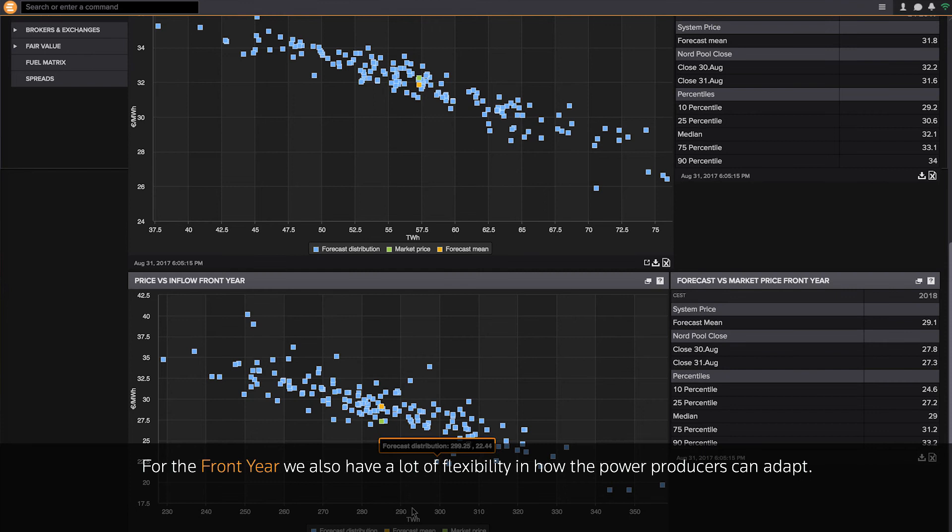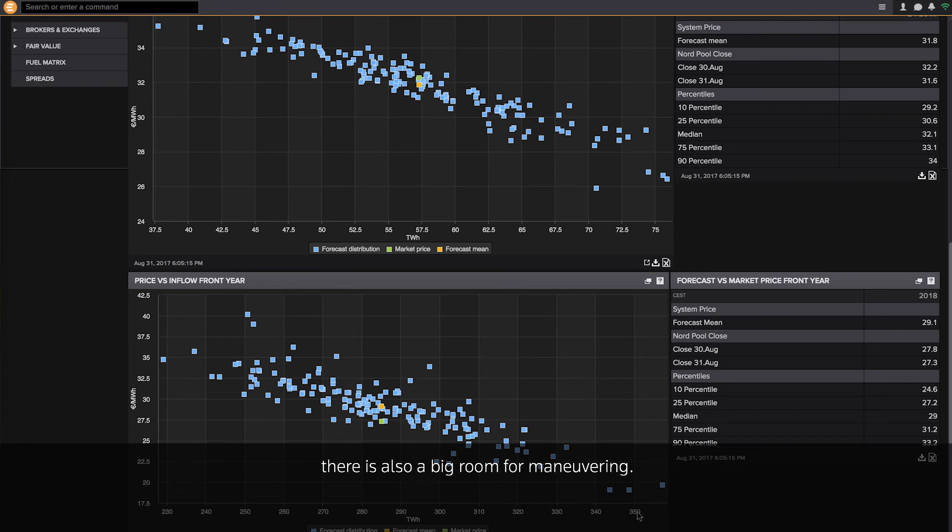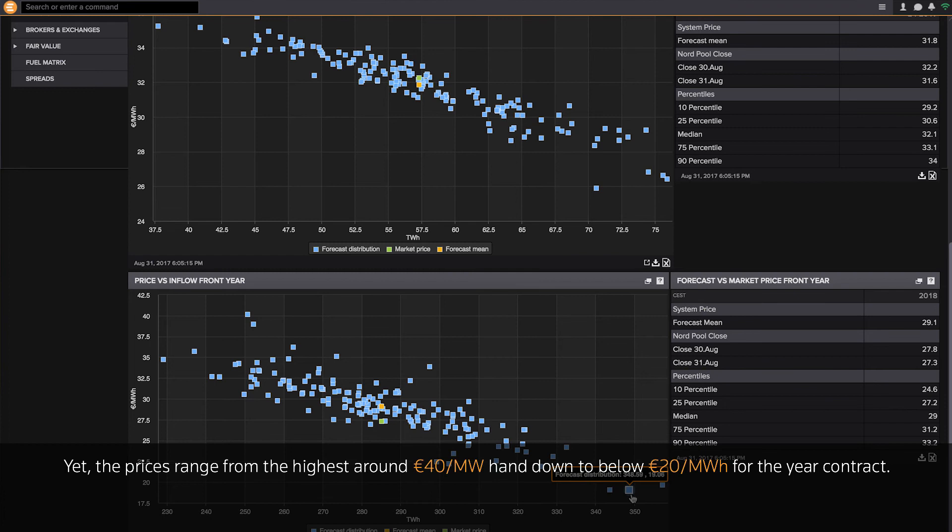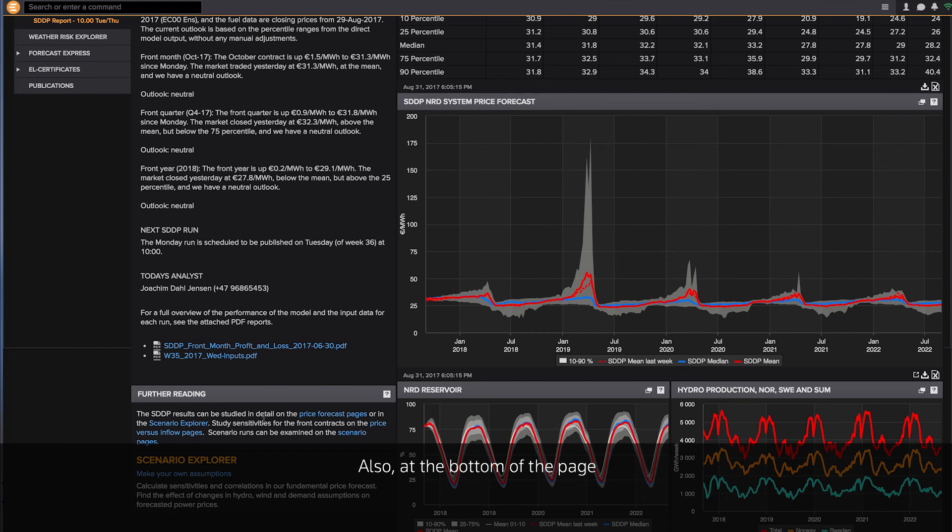For the front year, we also have a lot of flexibility in how the power producers can adapt. So even if there is a lot of hydrological uncertainty shown by the big differences between the lowest numbers and the highest numbers, there is also a big room of maneuvering for the hydro producers. Yet the prices range from the highest prices of around 40 down to the price of below 20 for the year contract.